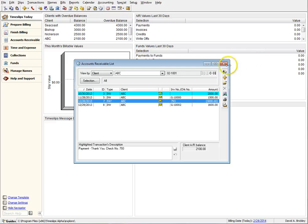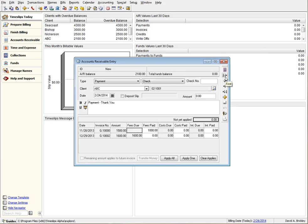On New Payments, the New Receipts button is disabled until you save the payment. Once the payment is saved, then the button becomes active.